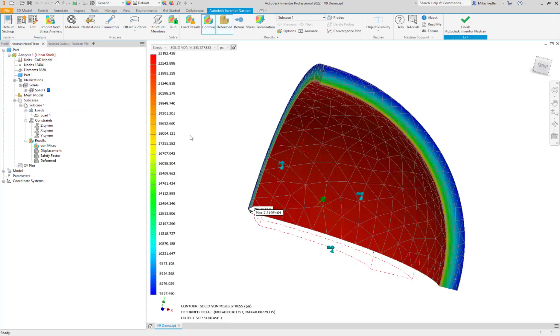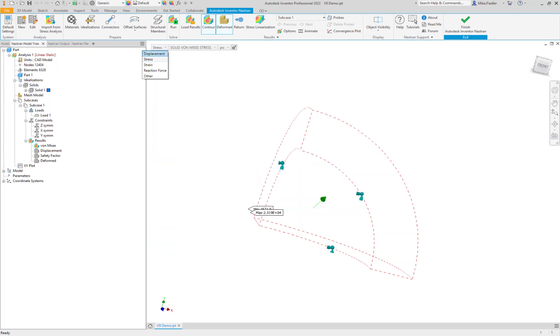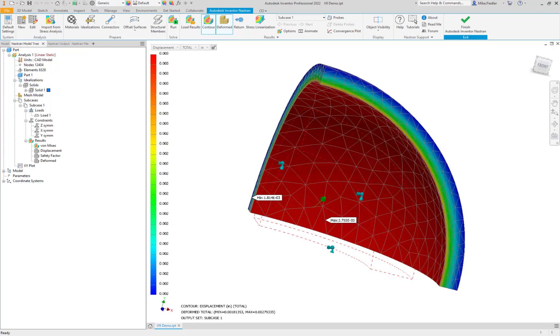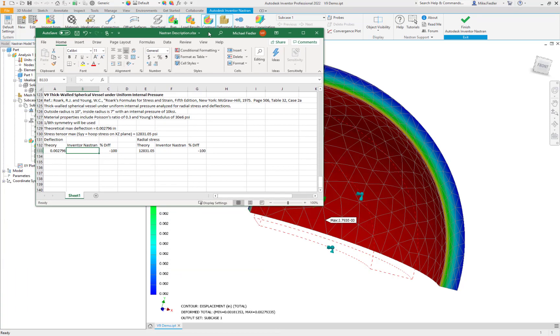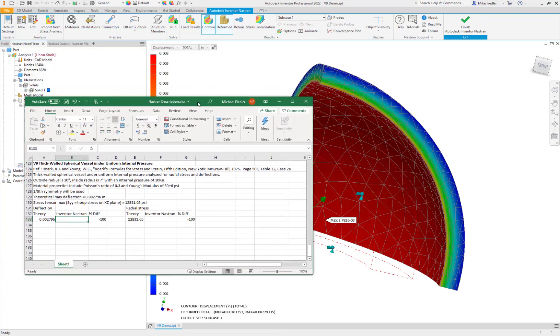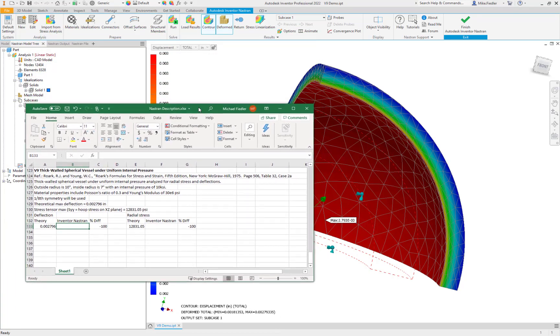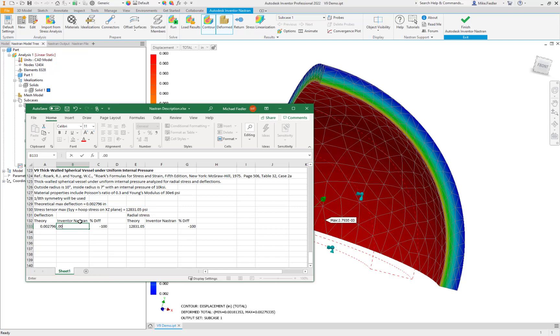And so, first thing we're going to take a look at is the displacement. And our displacement value maximum is 0.002793. So let's type that into our spreadsheet and see what we get. 0.002793. That looks pretty close. Yeah. So 0.1% different.